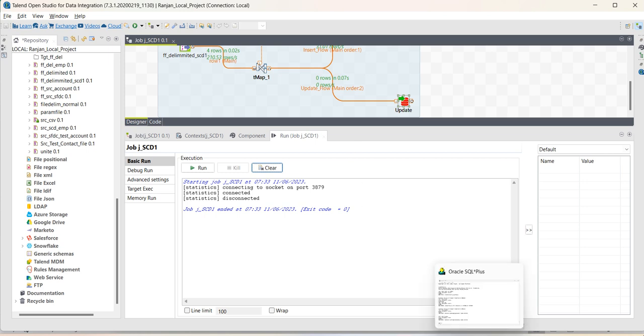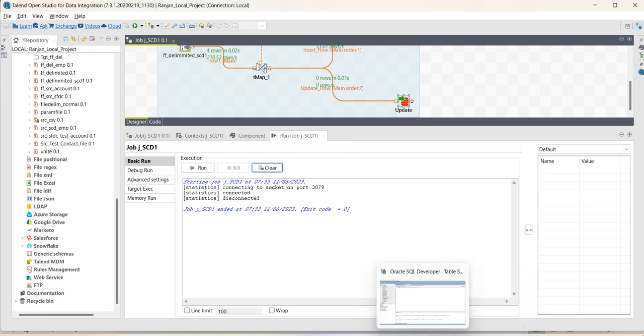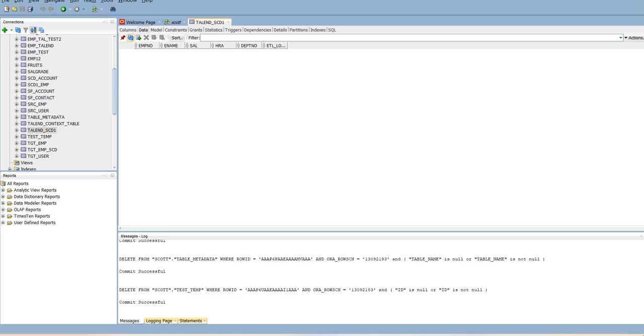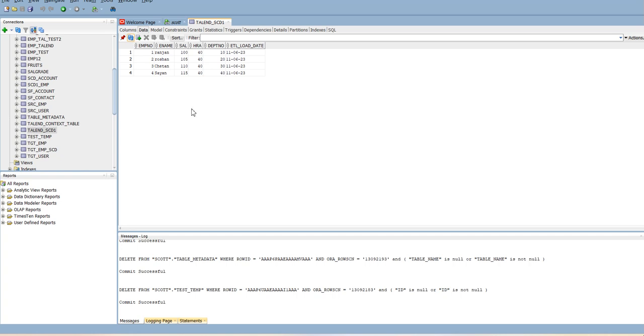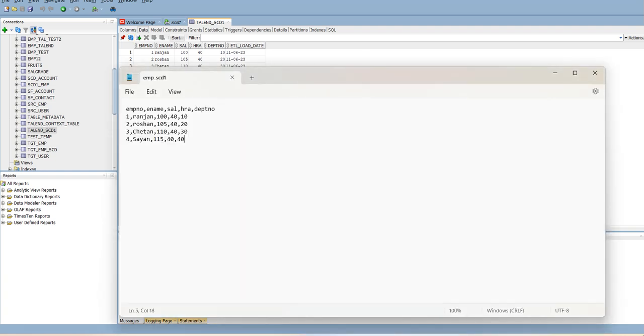Now, job has completed. Let us go to the database. You can see this Talend underscore SCD1 table was empty. Let us refresh this. We can see four records have been inserted.